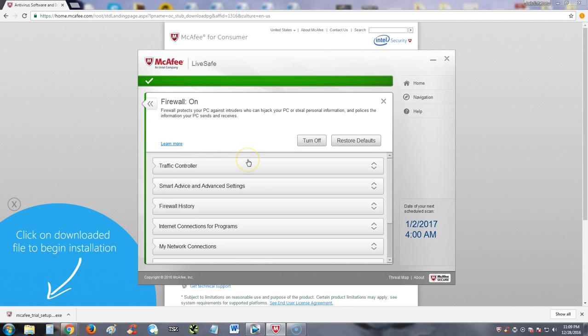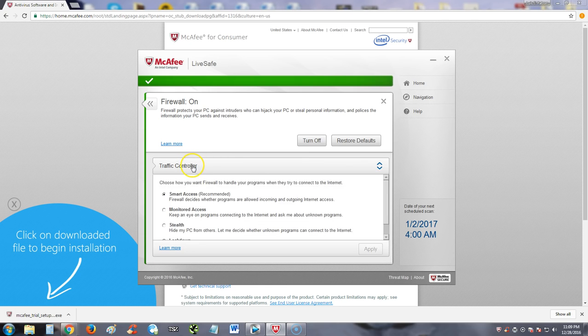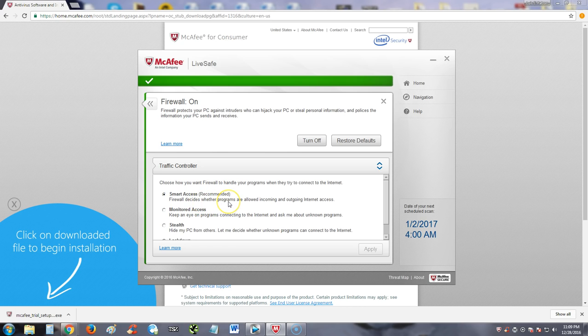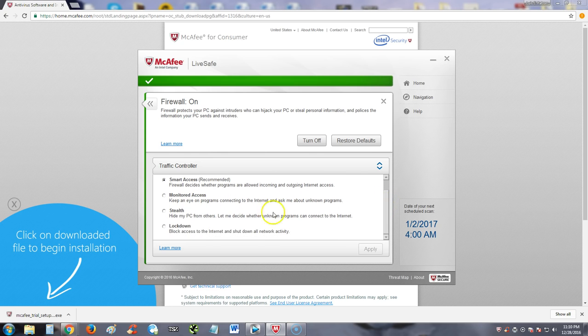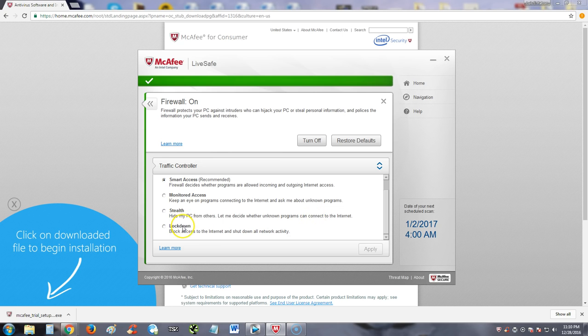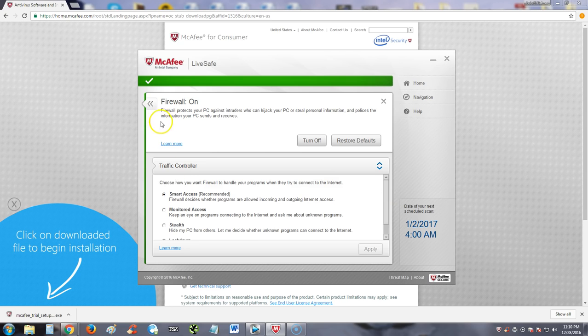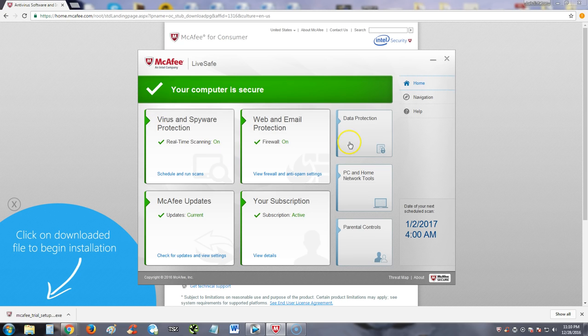The firewall has a couple of features in here. It has traffic controller, which you can change. Right now it's set for smart access, which is recommended. What this means is the firewall decides whether programs are allowed incoming and outgoing internet access. Monitor access keeps an eye on programs connecting to the internet. Ask me means before it blocks anything, it will ask you. Stealth is hide my PC from others. And then lockdown just basically blocks everything on the internet if you need to do that. That's a pretty cool firewall feature.